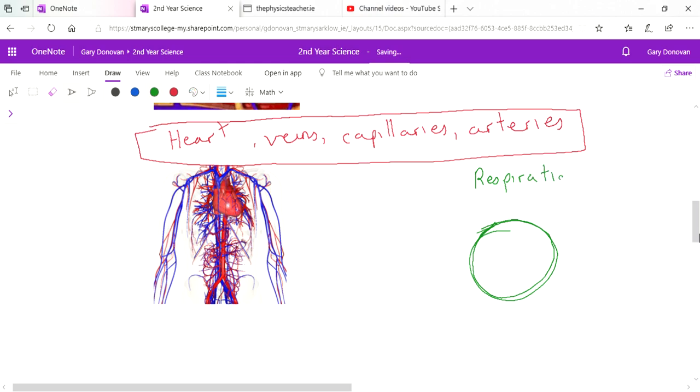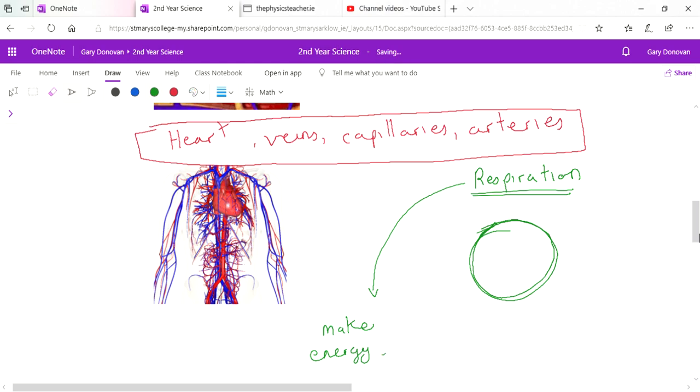In each cell a chemical process happens and that chemical process is something called respiration. Respiration is basically where we make energy from food. What happens is the blood vessels carry that glucose and all the other things all around the body and they deliver them to the cells.